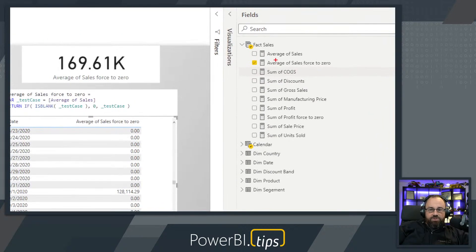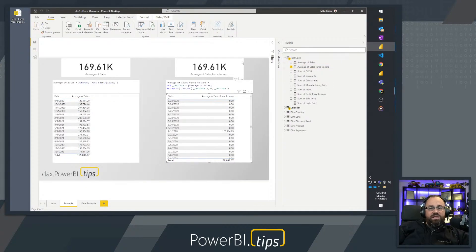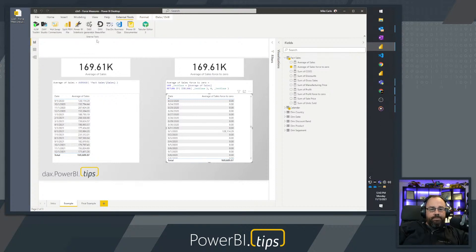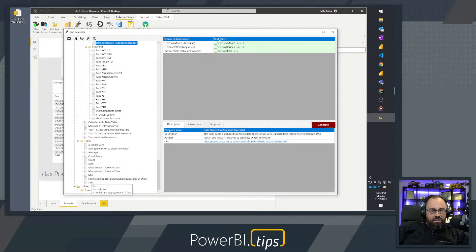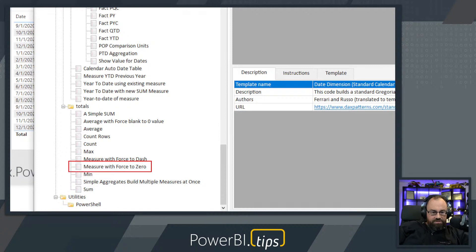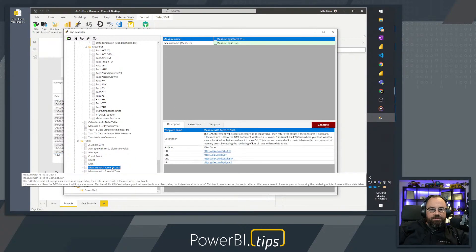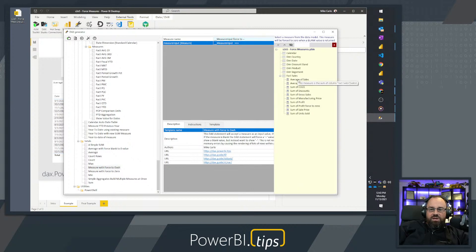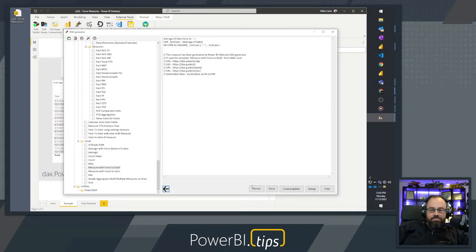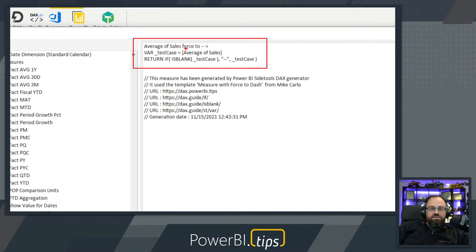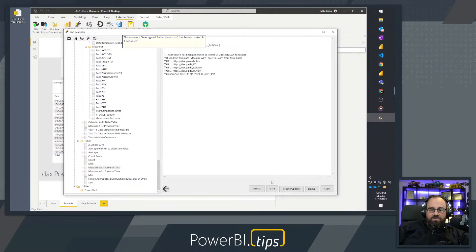We also have another DAX statement that forces the value to a text value instead of zero. Going back to External Tools and DAX Generator, I'll load the 'Measure with Force to Dash' template. Clicking on the measure input, I'll again grab Average of Sales and click Generate. The new measure is 'Average Sales Force to Dash Dash' — instead of zero, we put '--' when no value is detected. Hit Create or Update and place it back into Fact Sales.